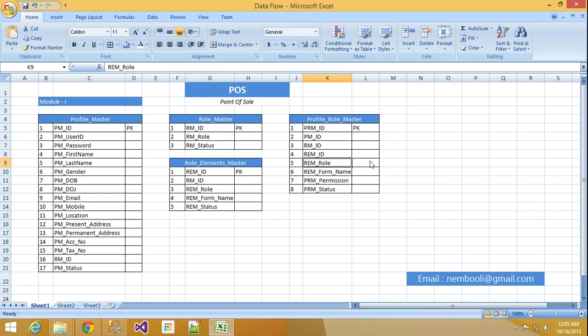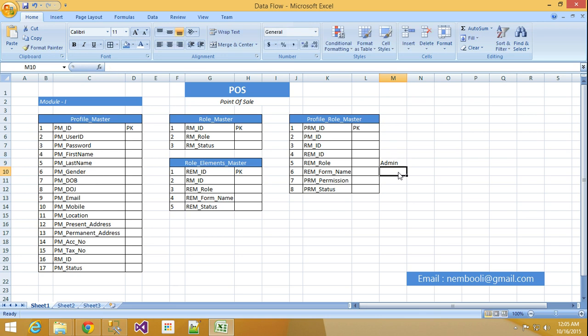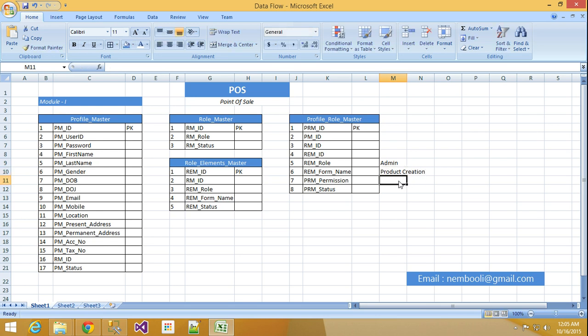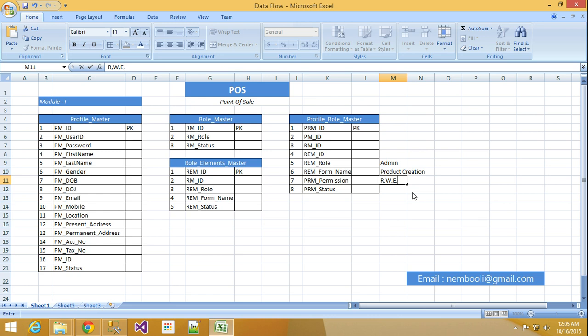Here role is there. Role admin, you have to assume this is admin. Form name, this is product creation. This is product creation form. Permission I will give read, write, and edit. Like that. So many permissions based on comma I will give here.